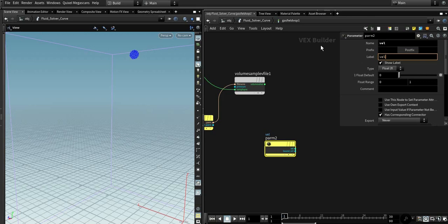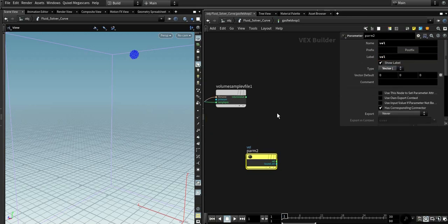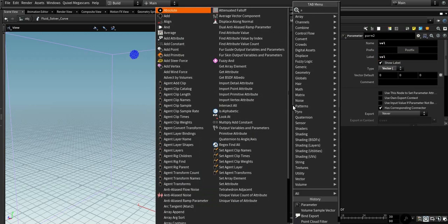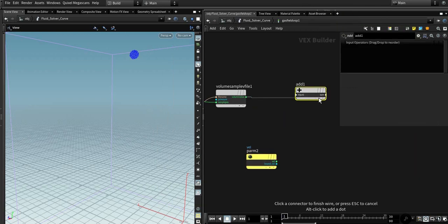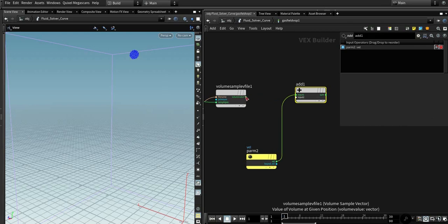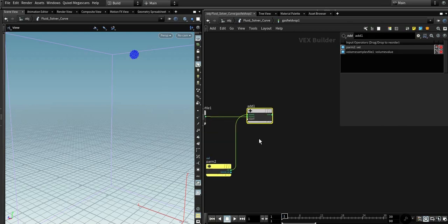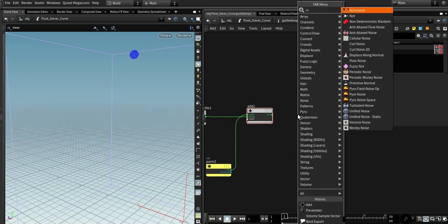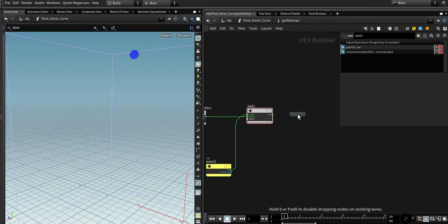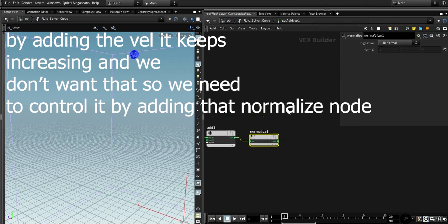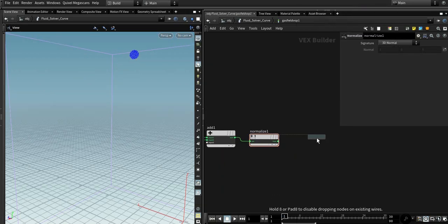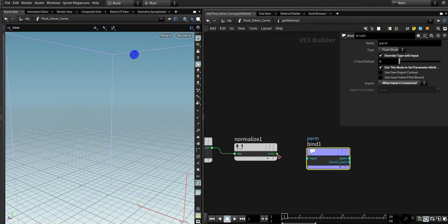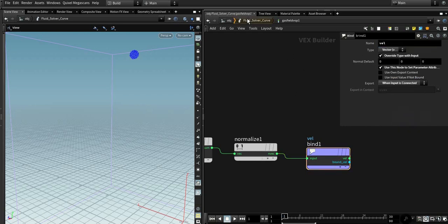We need to add our custom velocity to the current velocity. So parameter import that velocity vector and add that. Normalize it and export it. Export the new velocity. It's vector, vector, vector.